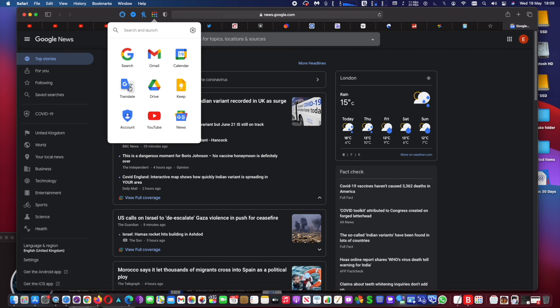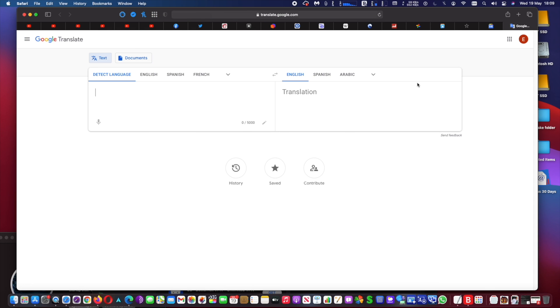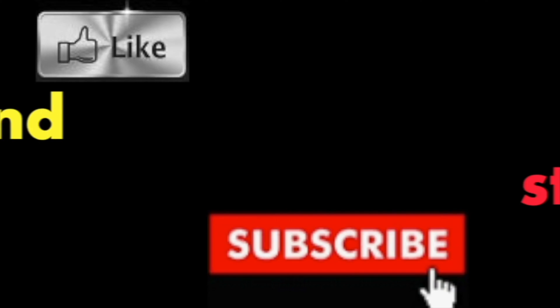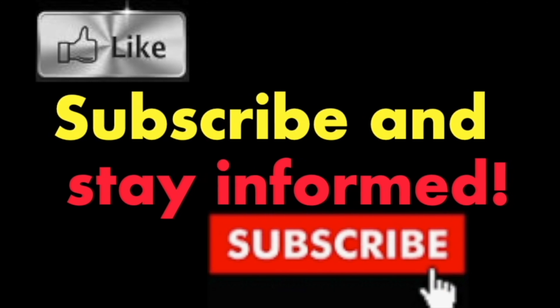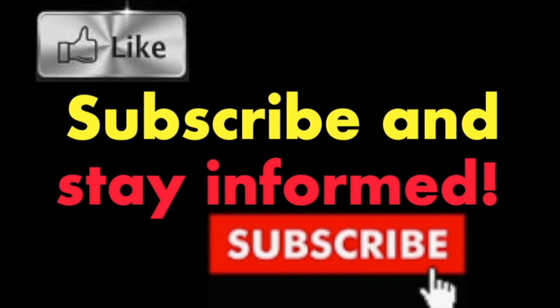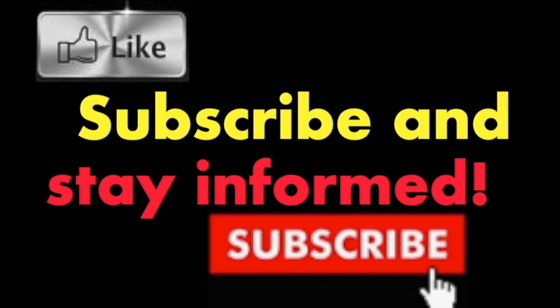Hope you enjoy this video. Have a nice day. Subscribe and stay informed. Addicted to Macintosh.